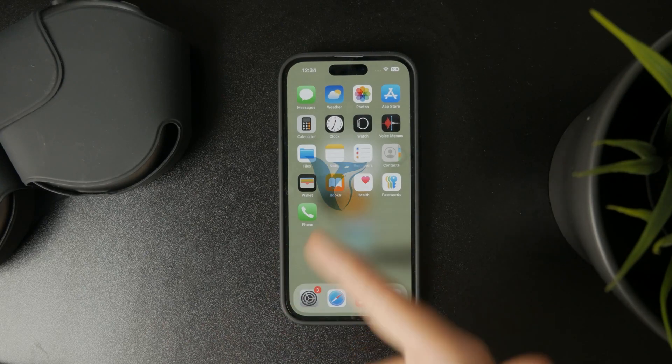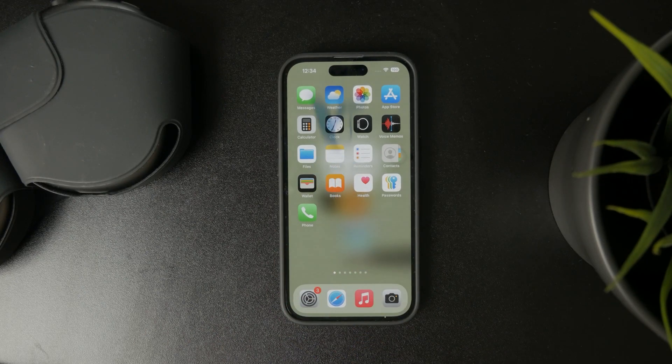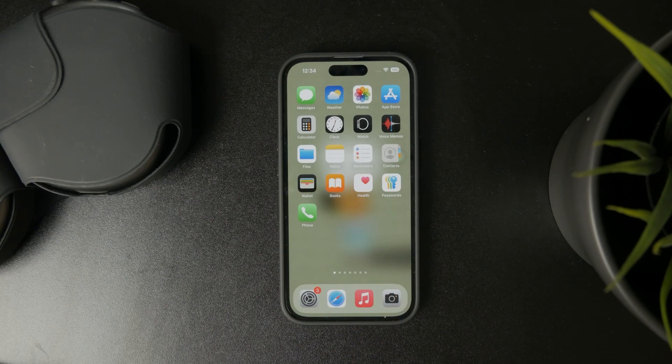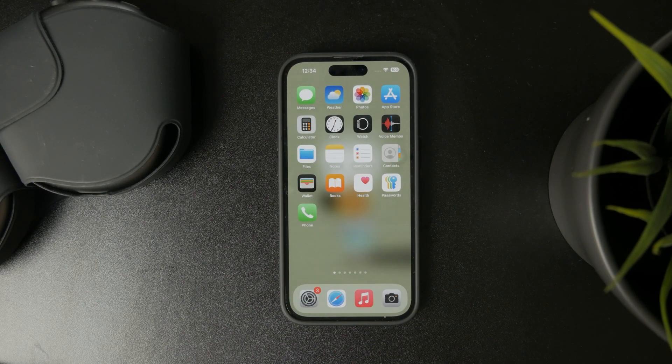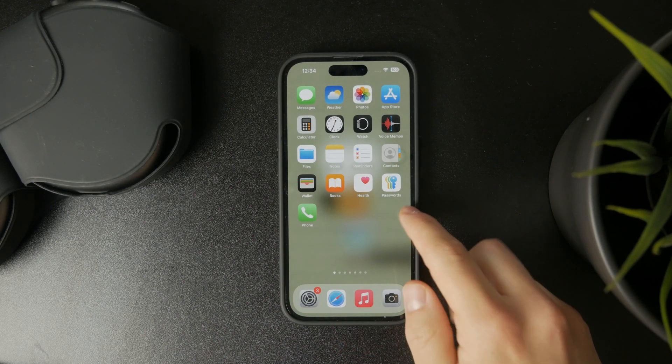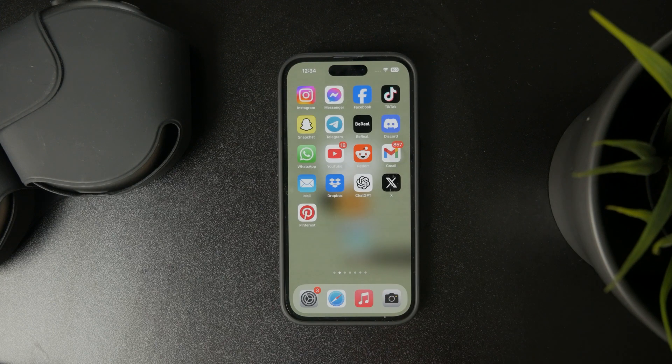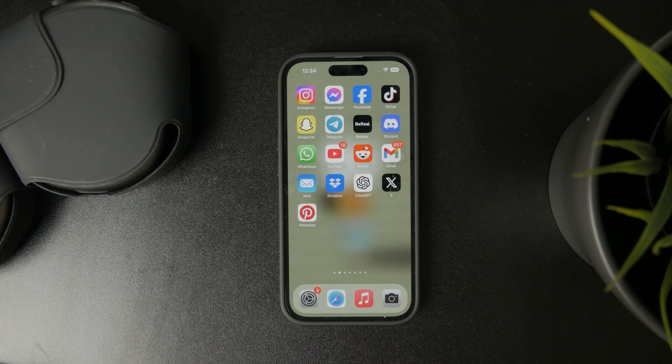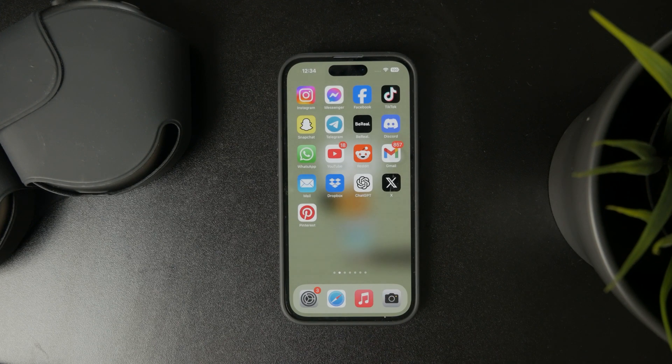Okay everyone, welcome back to another tutorial and in this video we talk about how you can delete sleep schedule on your iPhone.